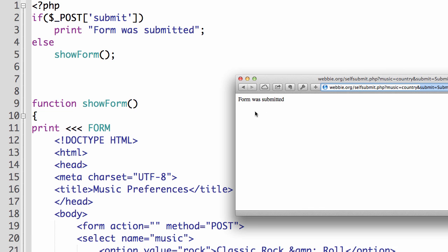So now that I can see that that is being submitted properly, I'm going to change this back to post. And I'm going to change my form method back to post. Right, so we have if submits clicked, print the form was submitted. Otherwise, do the showForm function. And so that part works nicely. So that's a quick way of doing a self submitting form using a function.